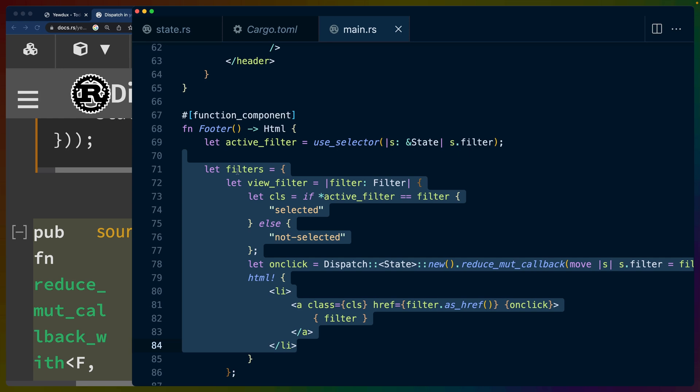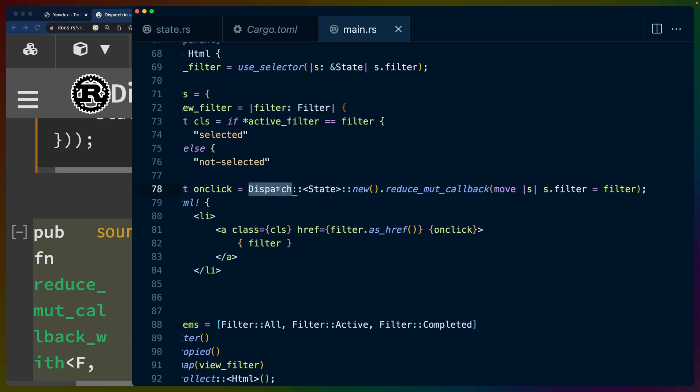And before we realized kind of that doing this dot render, whatever, and passing in the props was literally the exact same thing as defining a new component and passing props in. But you can see again, onclick, we have a dispatch with the state type argument.